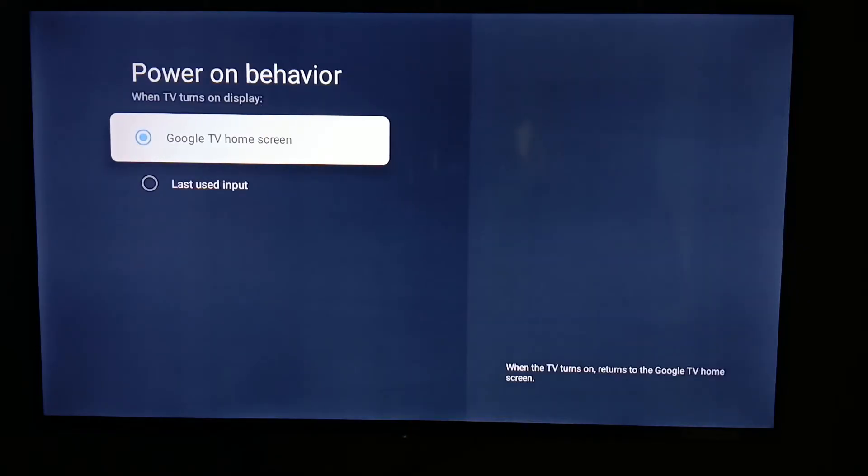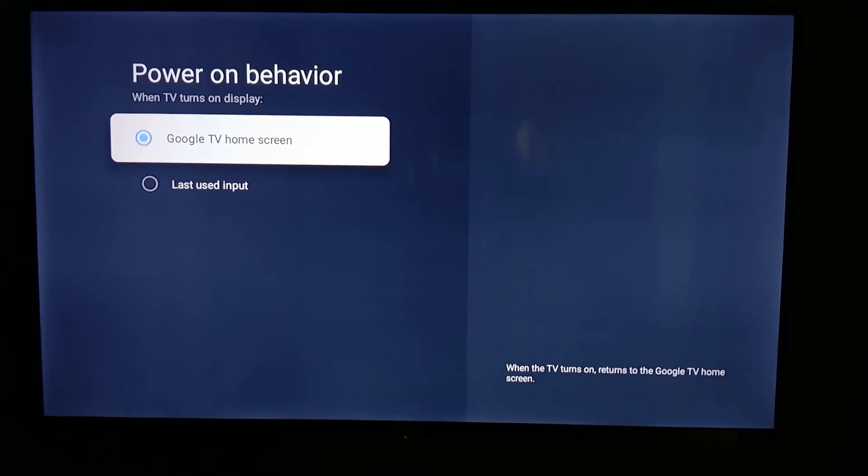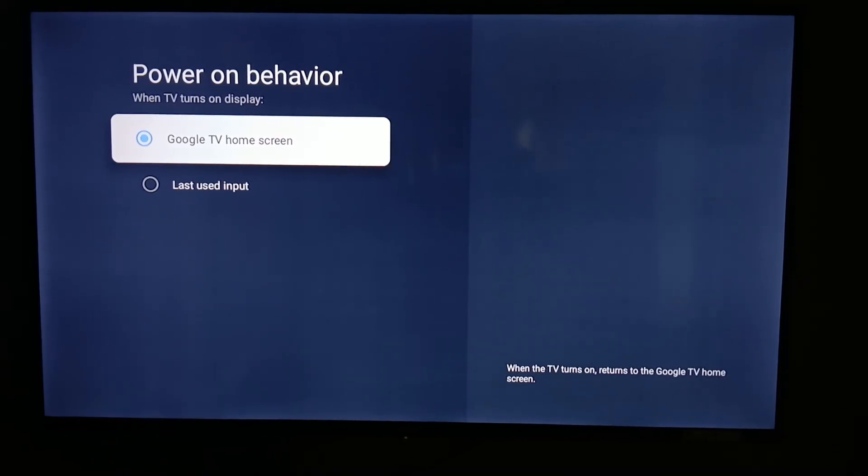Here you can click on this option, power on behavior. Default is set to Google TV home screen, and this option is the main reason for that kind of home screen problem. So now I try to switch to last used input.